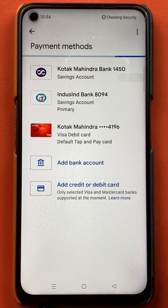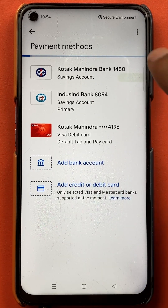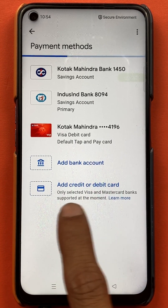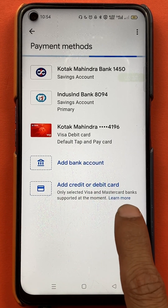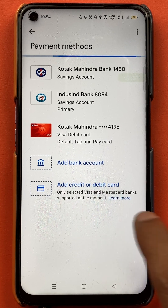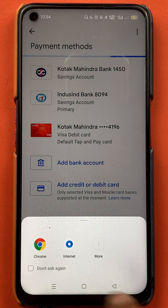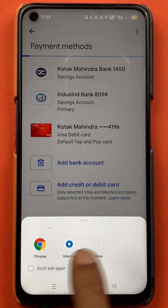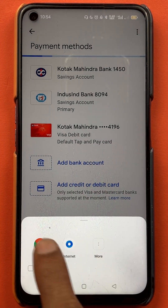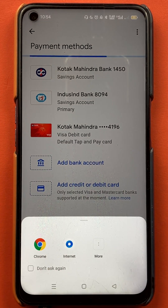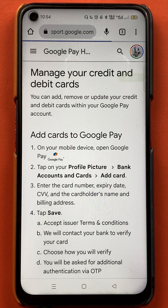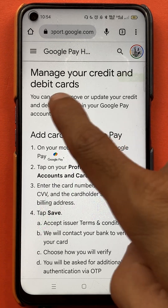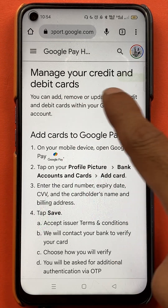To understand the reason behind this, go back to the payment method page. Below the 'add credit or debit card' option, you will find a 'Learn More' link — tap on that. Select whichever browser you want; I'm going to select Chrome.